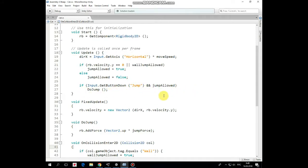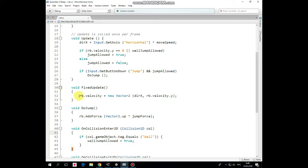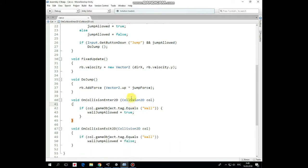In fixed update method we pass a velocity to the rigidbody in x-axis, so the cat can move to the left and to the right. In the do jump method we add a force in vector up direction multiplied by jump force value and the cat performs the jump.